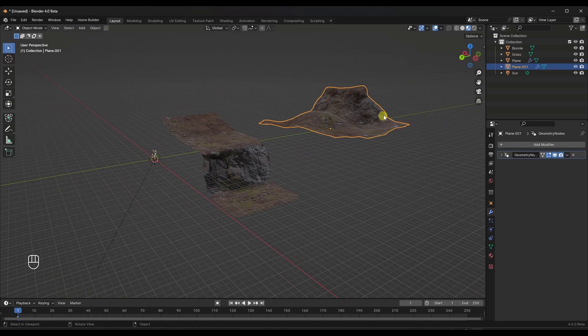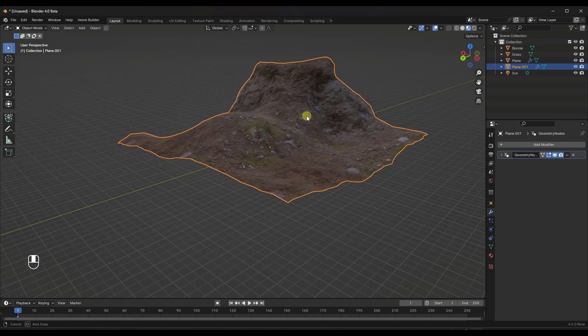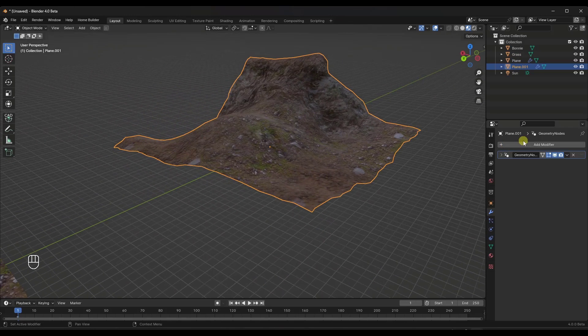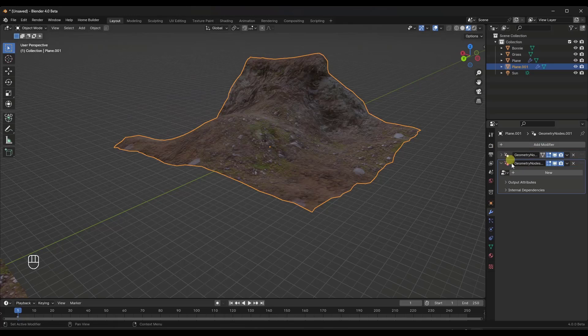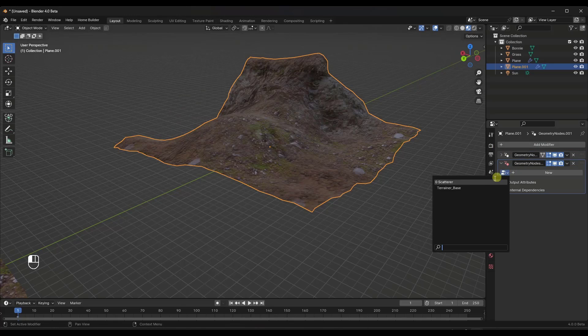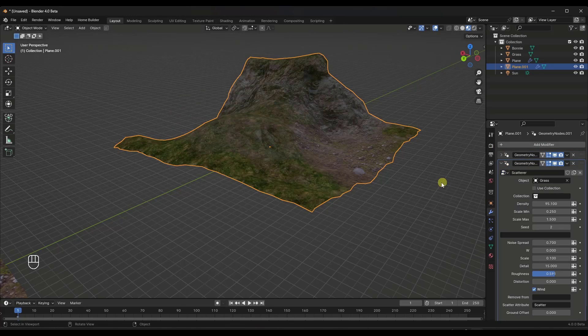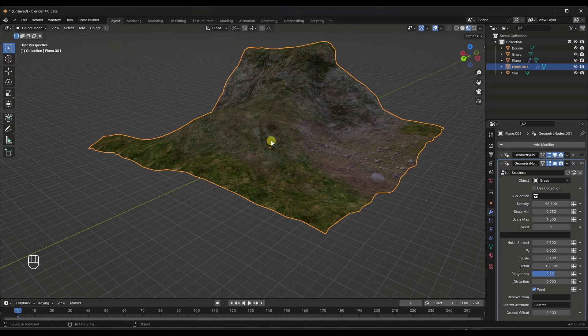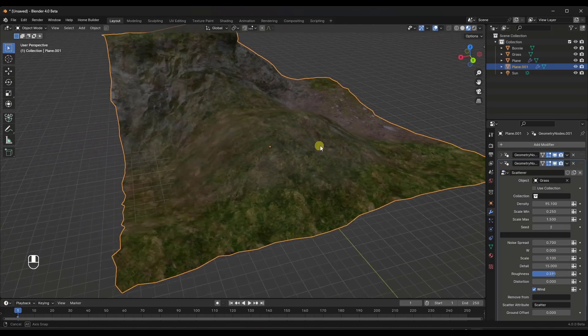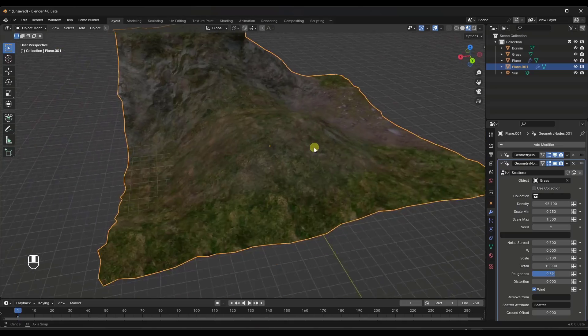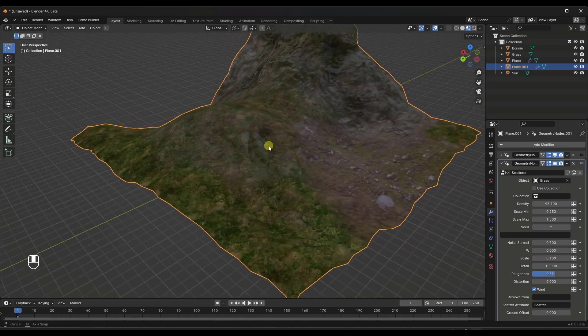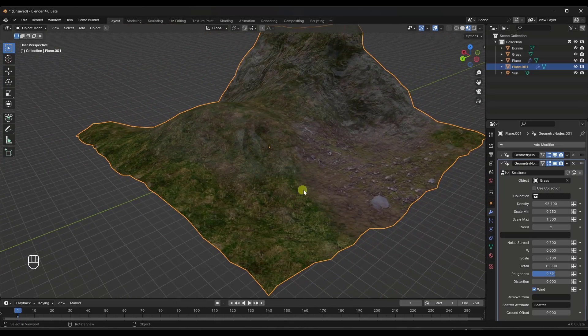Well, if I take this, and we'll go ahead and use this one right here. If I add a second geometry node modifier right here, and I apply the scatterer, what that's going to do is, first off, it's going to add some of this green material to your surface.